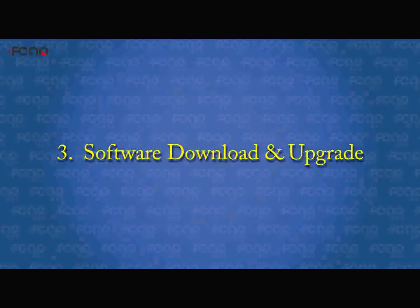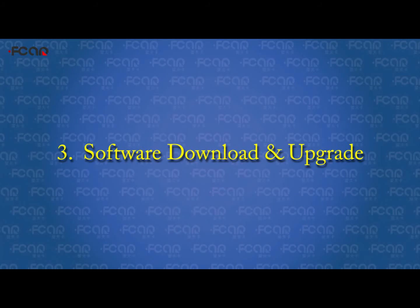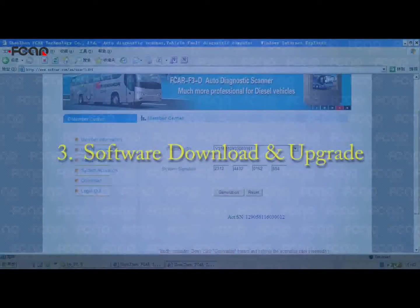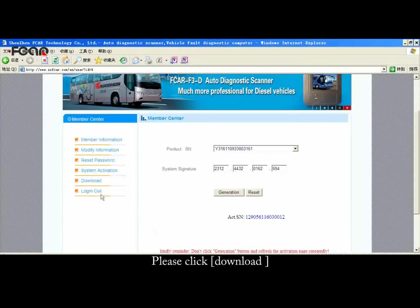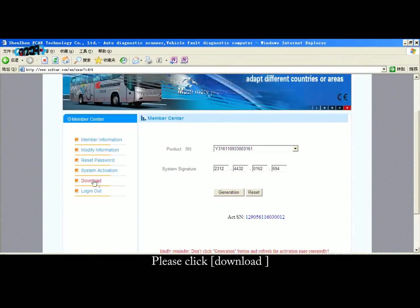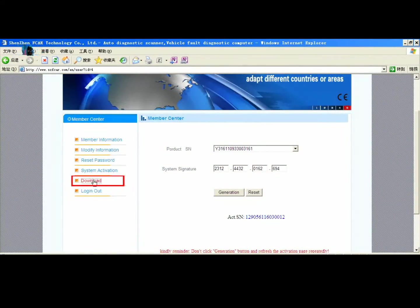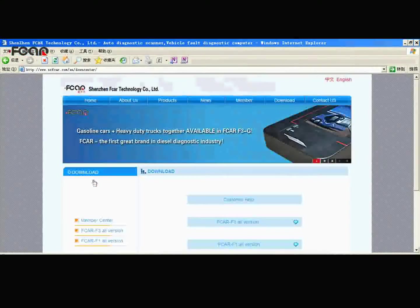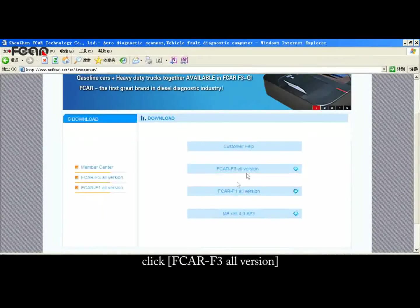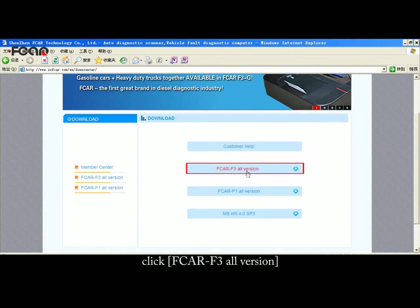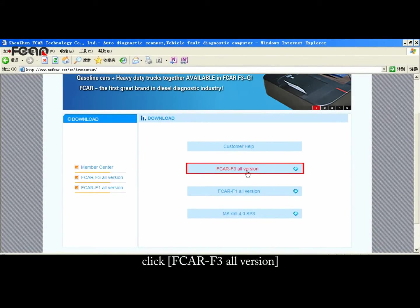Third, Software Download and Upgrade. Please click Download, then click F-Car F-3 or your version.